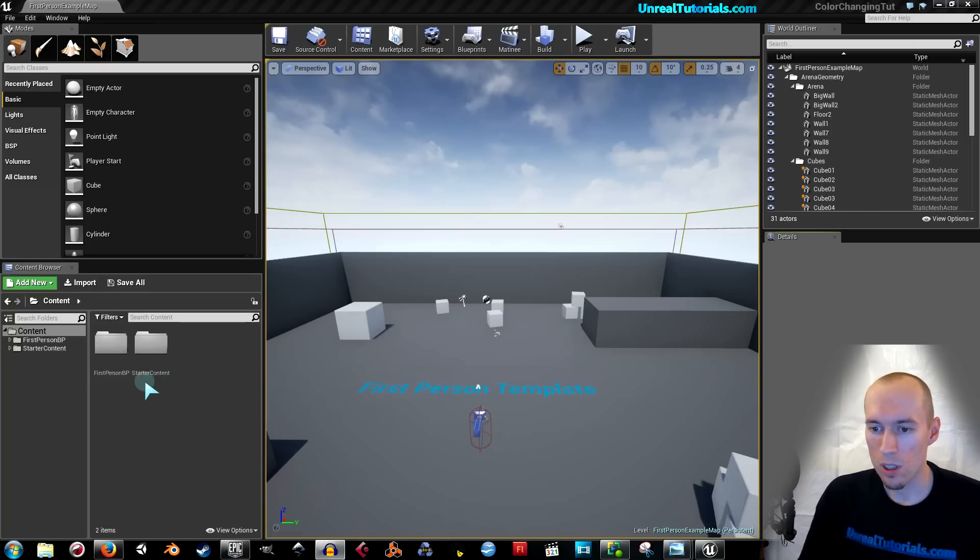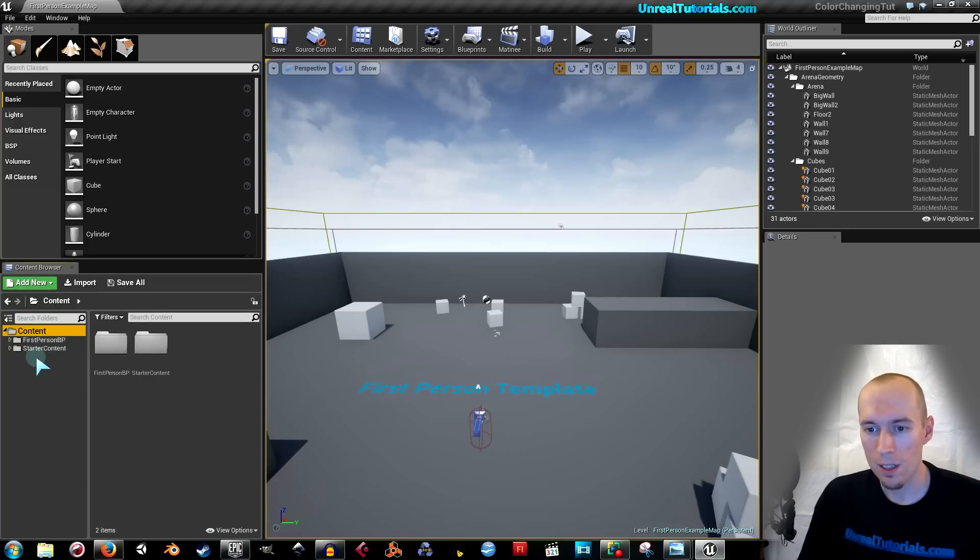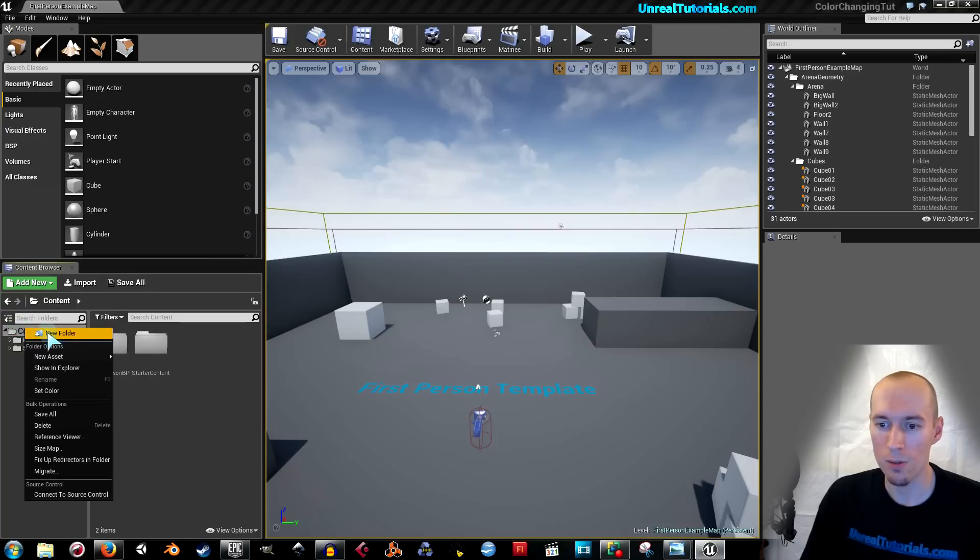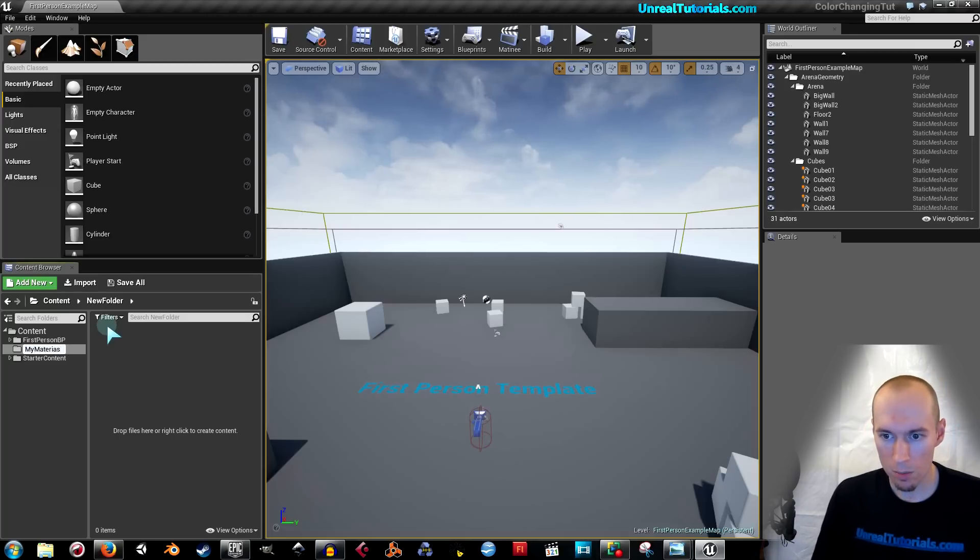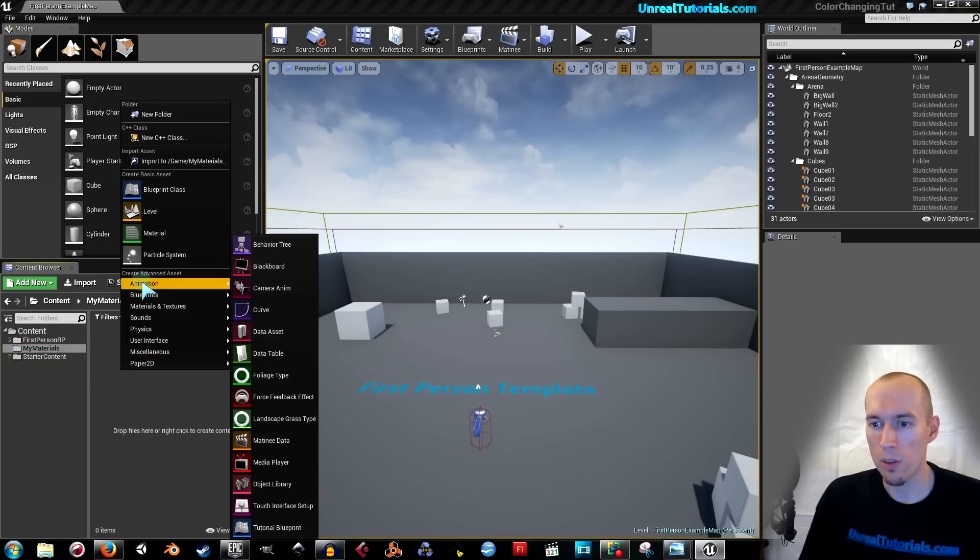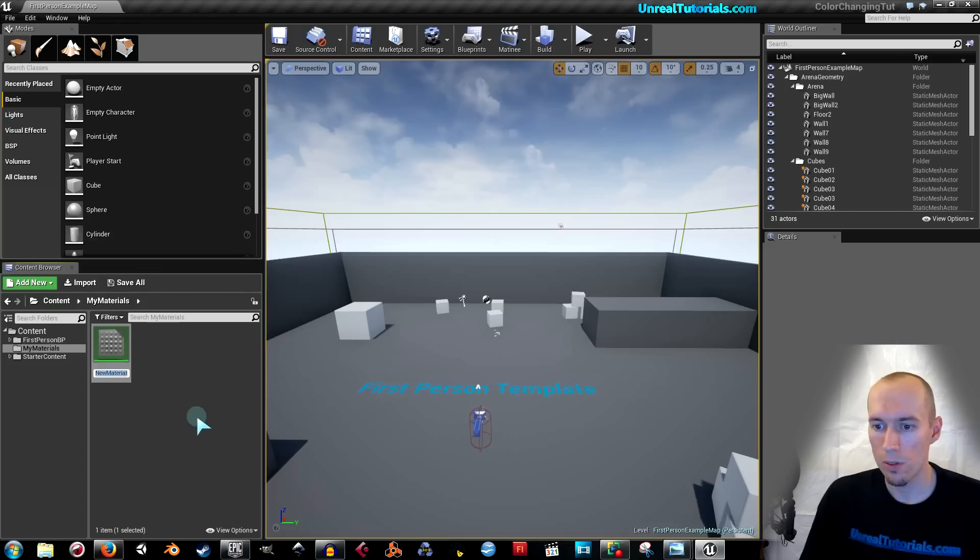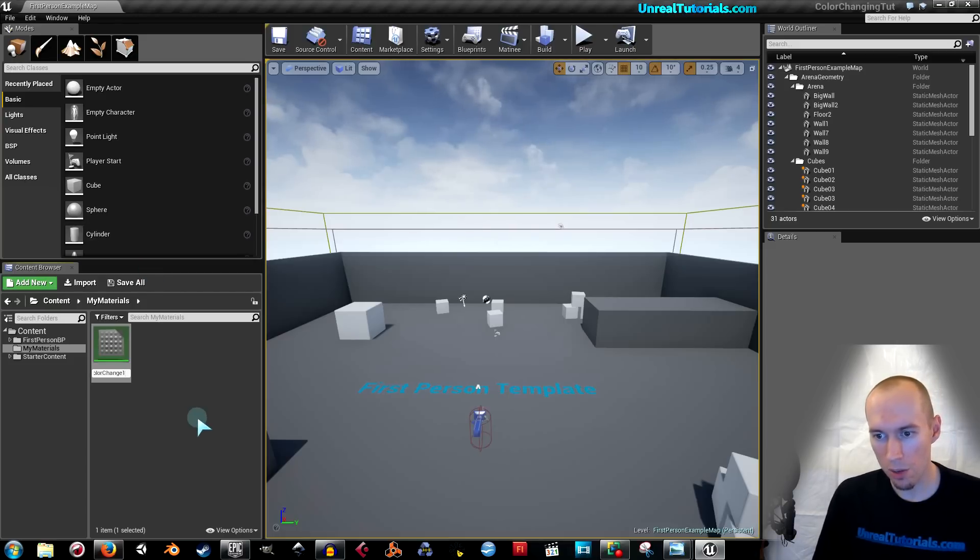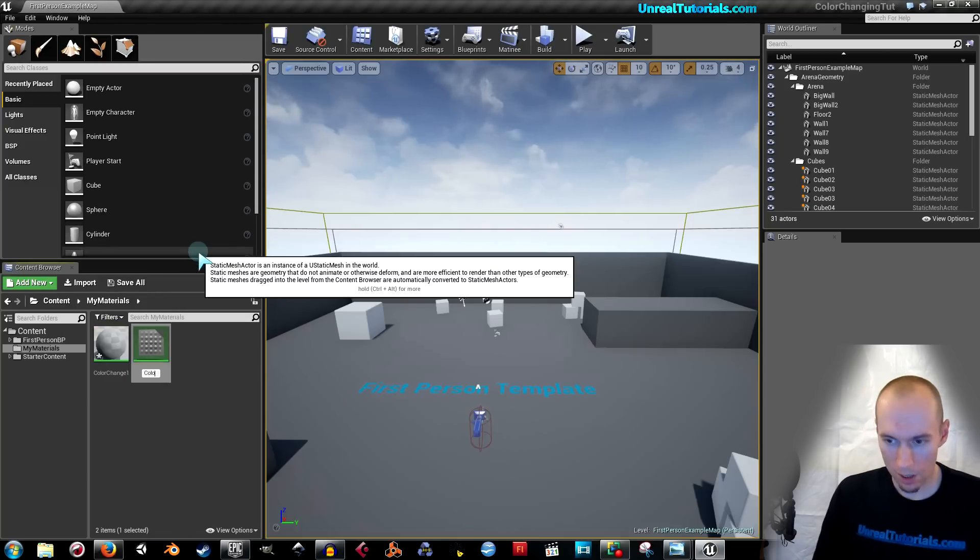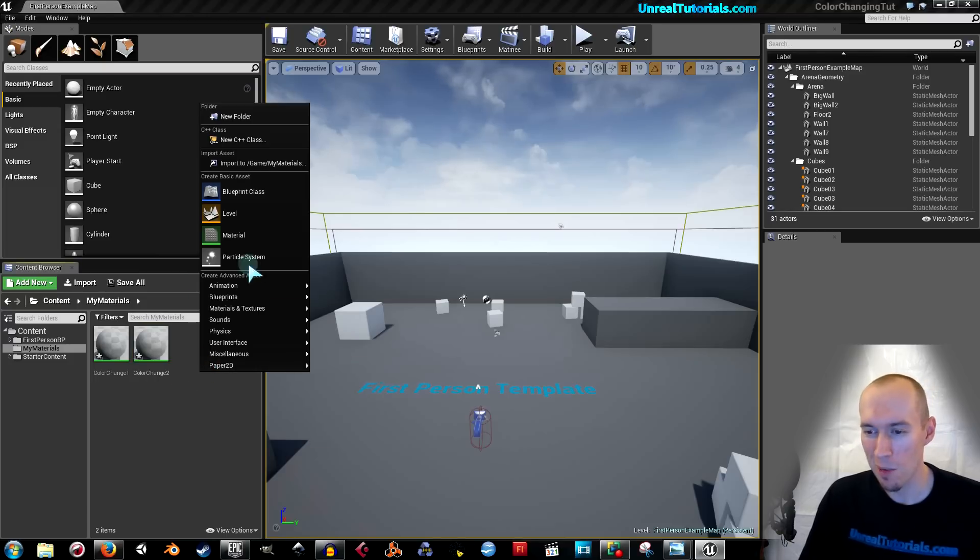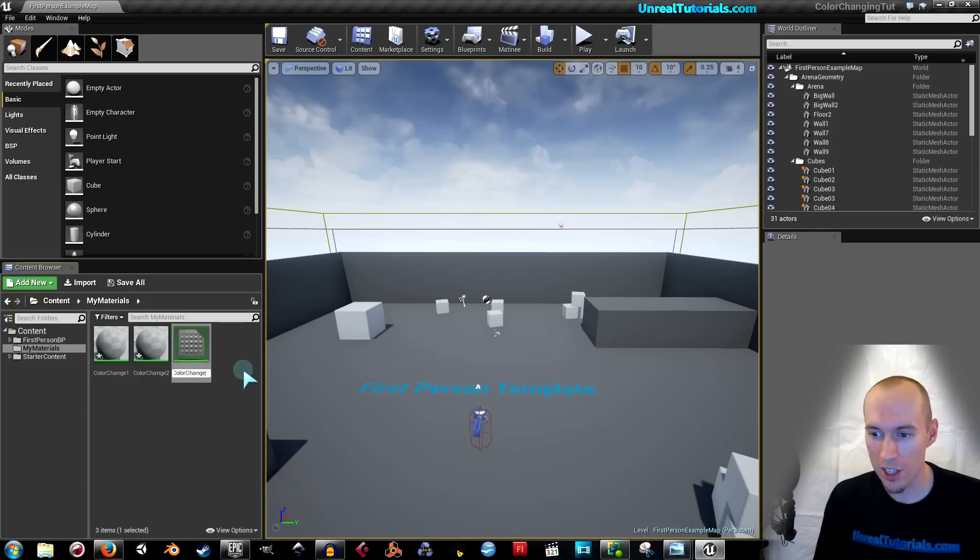I'm using the first person template. I'm going to start by selecting the content folder and right clicking to take new folder. I'm going to call this my materials. And inside here we're going to create three materials. First one will be color change one. And another one color change two. Very inventive names. And last one color change three.